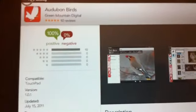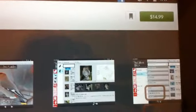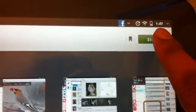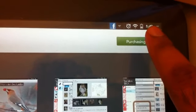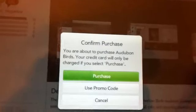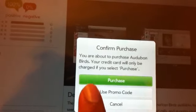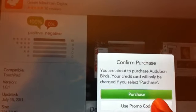Once you add it, you go ahead and click on the price for purchasing. Once you click on it, it will ask you to purchase, use promo code, or cancel. So I'm going to use a promo code.